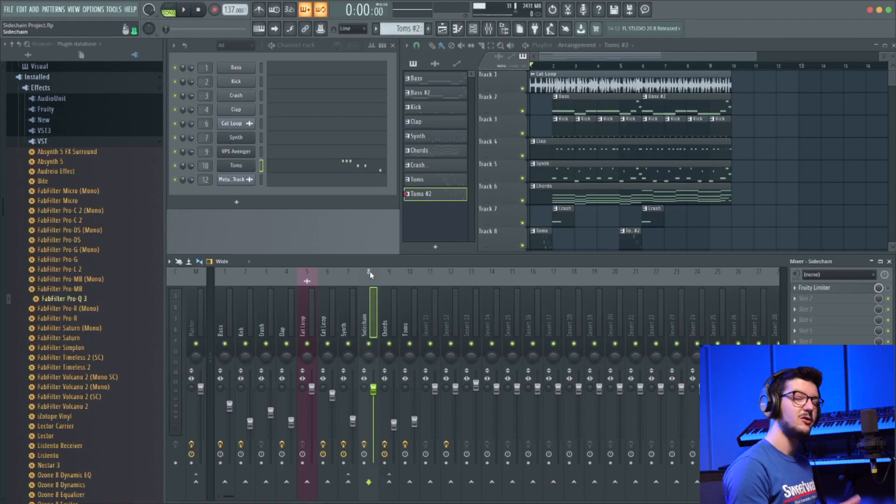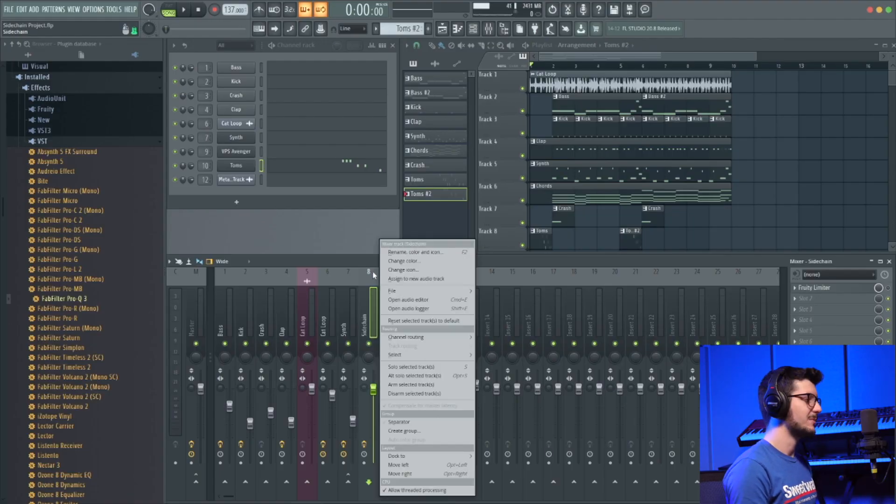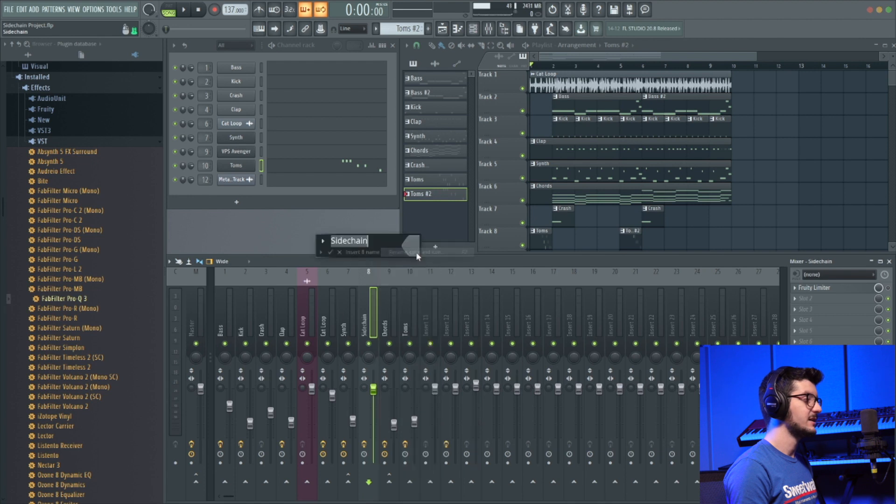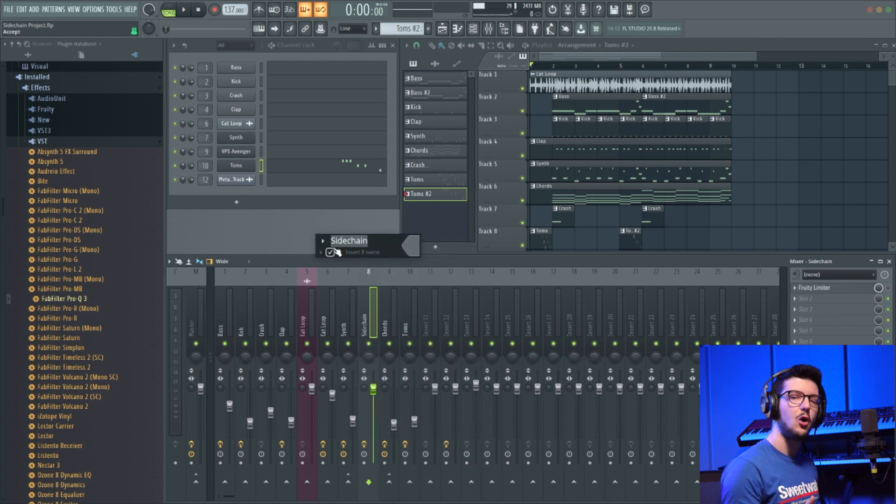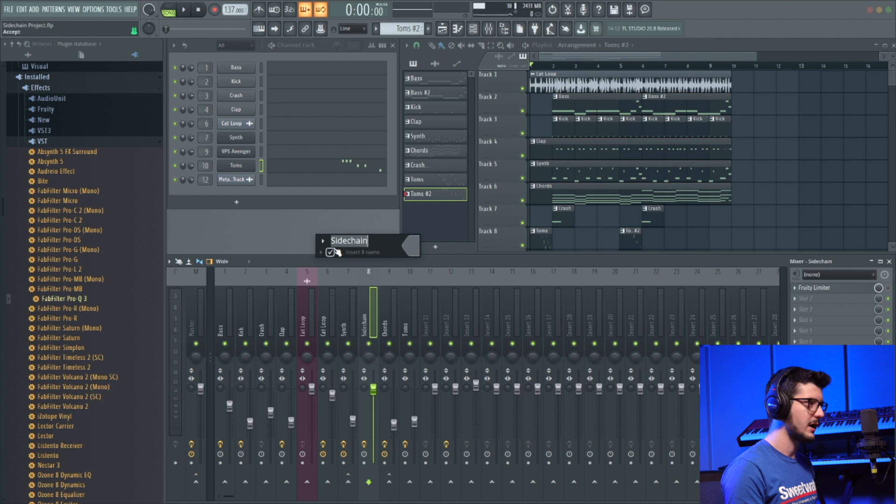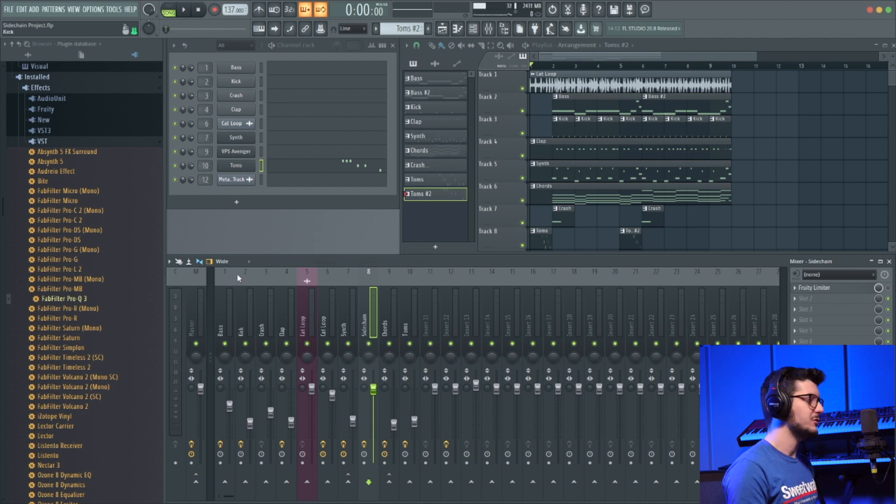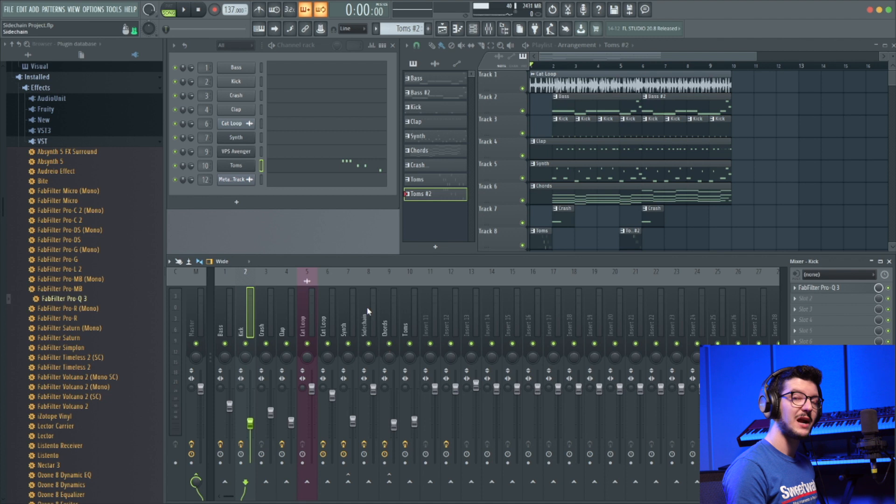I've already got a channel in my mixer I've called sidechain. You can rename it by secondary clicking and rename. I would recommend you do that throughout your whole mixer so you can stay organized. Now the first thing I need to do is make sure that that kick is being sidechained to that track.